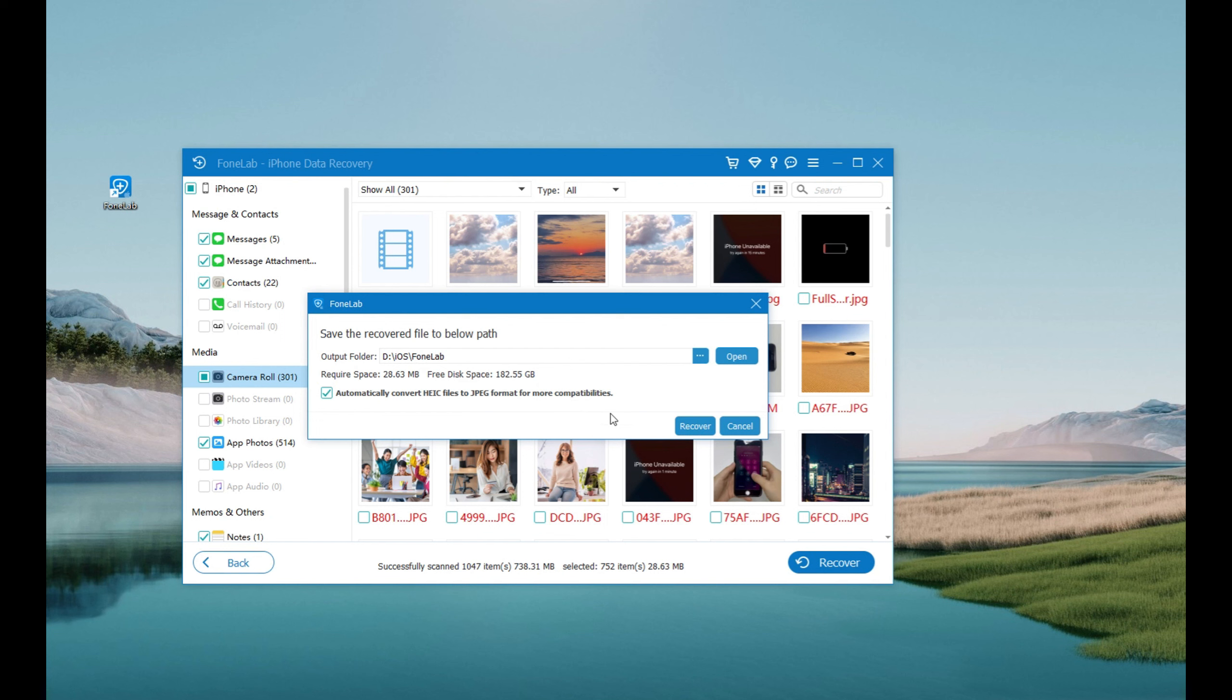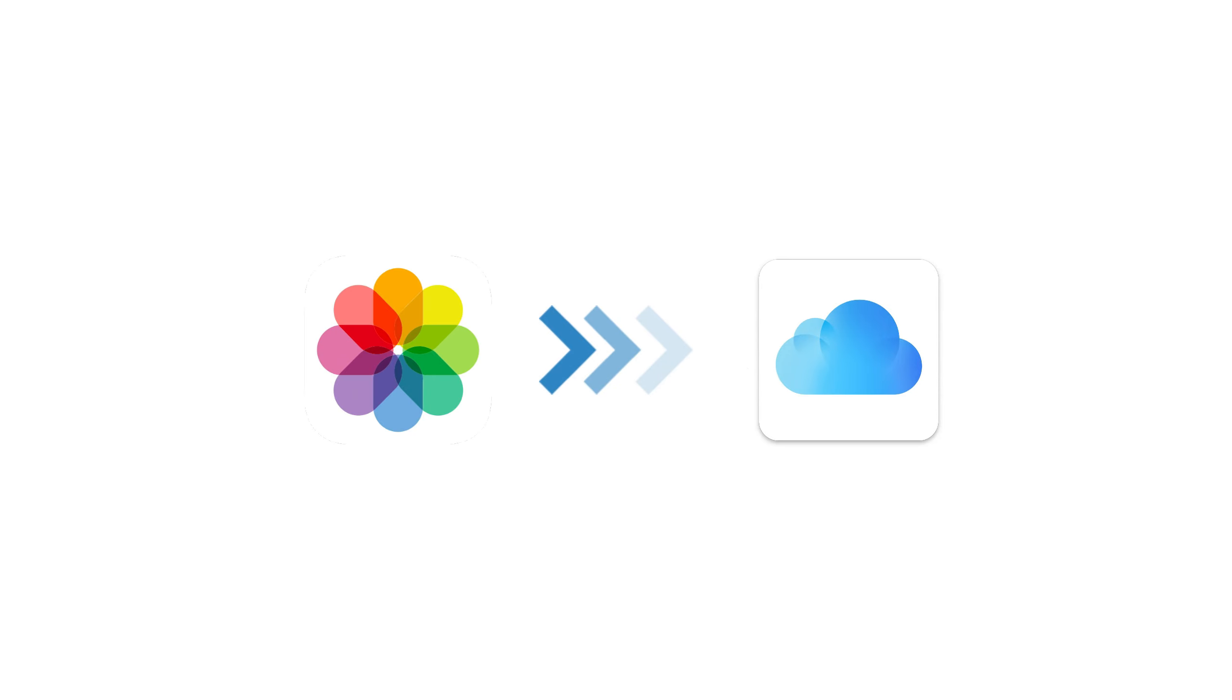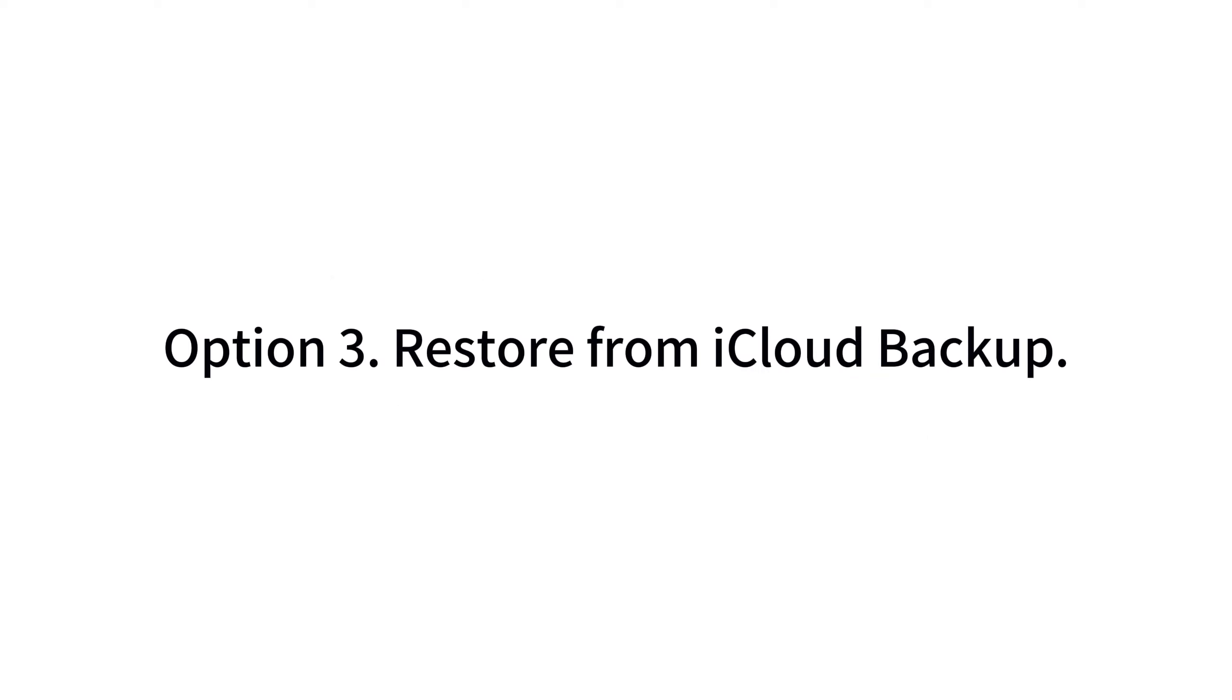So if you're interested, feel free to click the download link below and get your lost pictures back. Alright, if you have been using iCloud to backup your iPhone regularly, there's a good chance that your deleted photos are included in an earlier backup so that you can restore your iPhone from that backup and get deleted photos back.